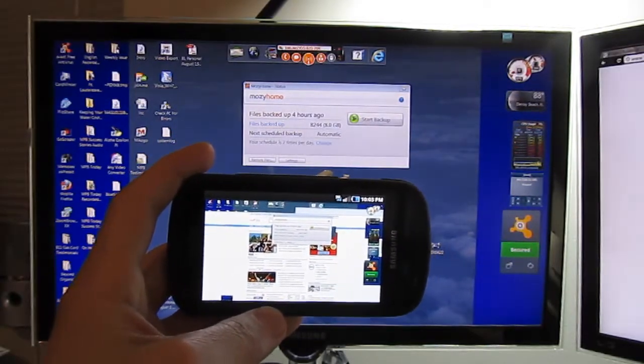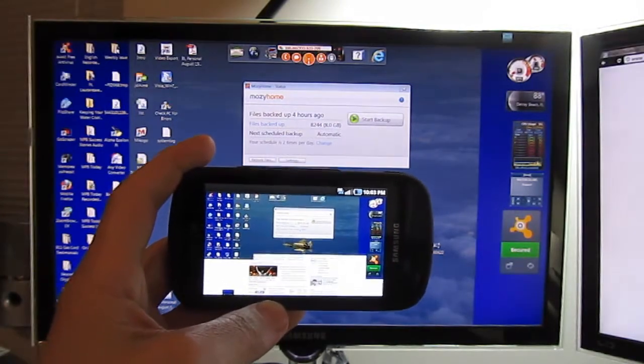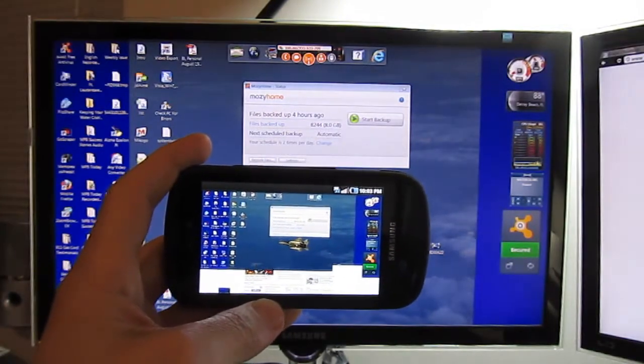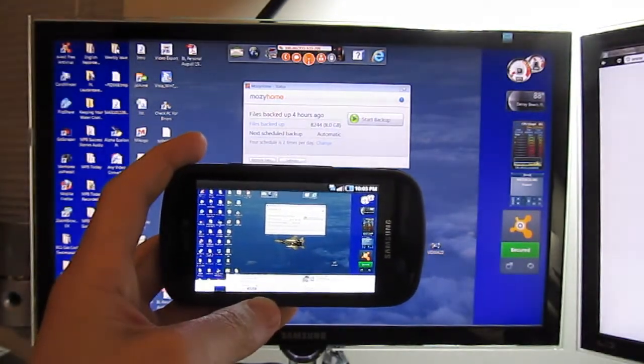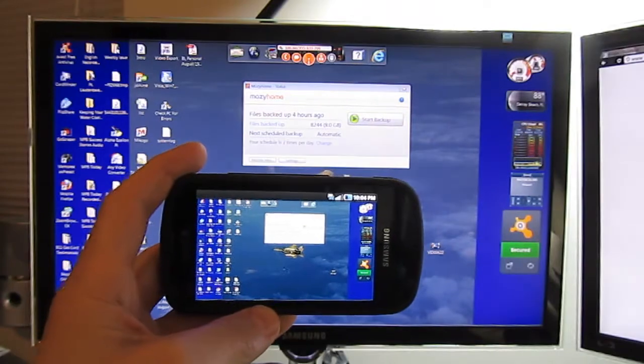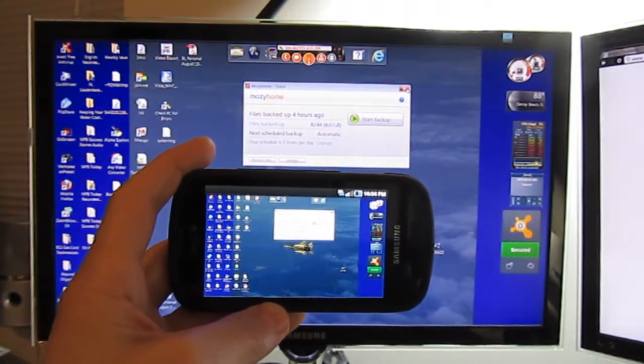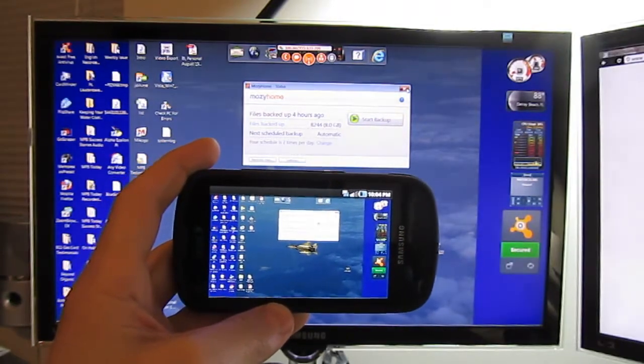There is a little bit of a delay, but not too bad. It looks like more for opening and closing it takes a little bit longer, but moving around the mouse is pretty quick. I'm going to close this box.